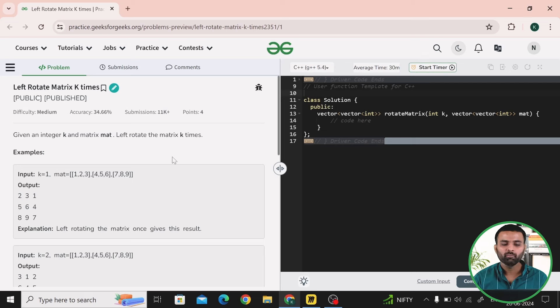Hello everyone, welcome to GeeksforGeeks. My name is Nitin Kaplas. So let's talk about today's problem. Our problem name is 'Left Rotate Matrix K Times'. Let's read the question first.